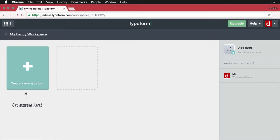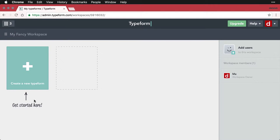And what you have right now is nothing in it except a button that says create a new typeform and a very insistent arrow that says get started here. So you can click on that if you want.